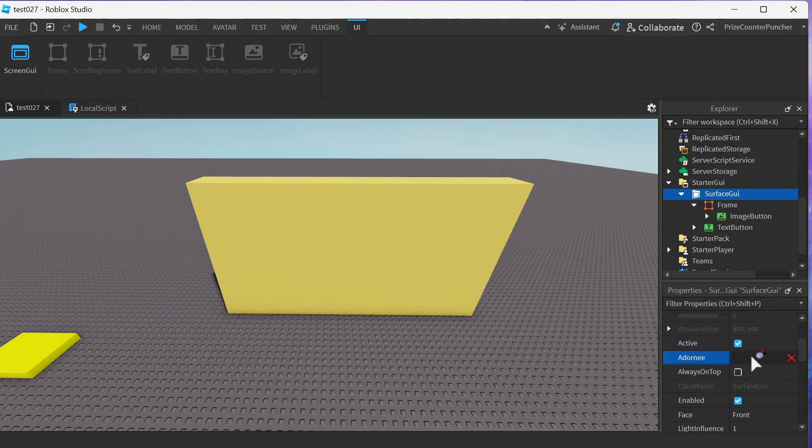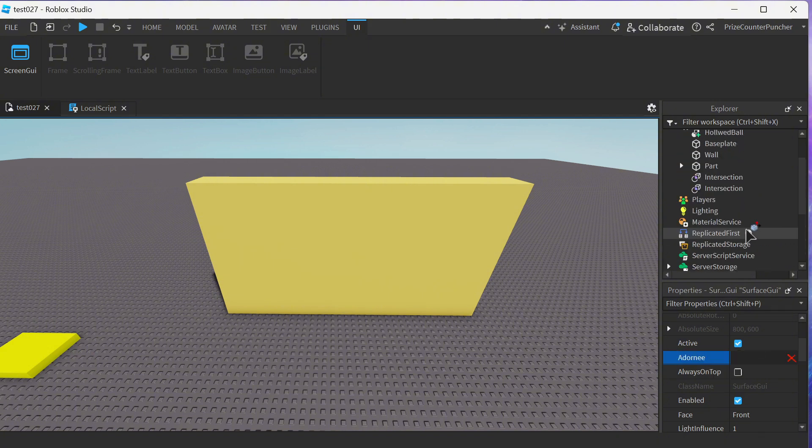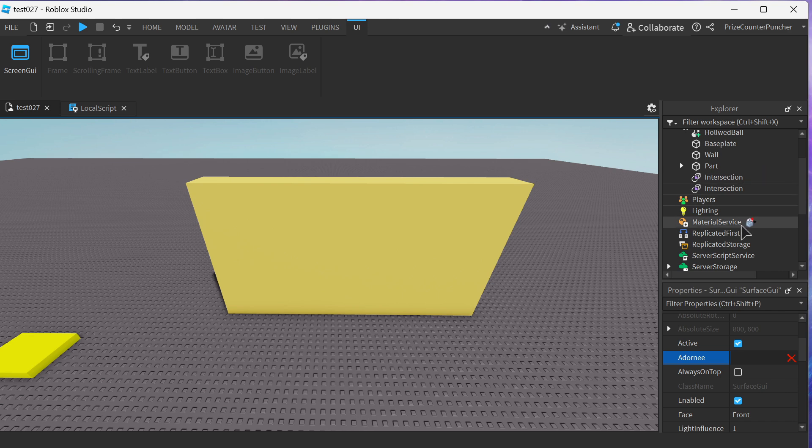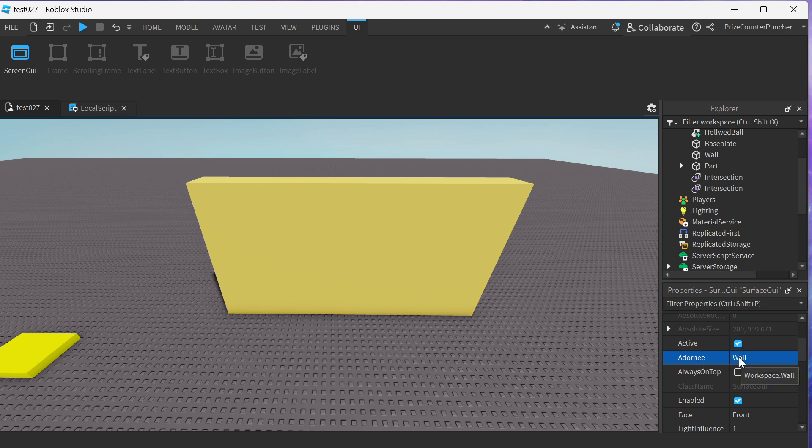Click on that. Now we're gonna go and select a part to place it on. We want to place it on the wall so click on the wall. You can see wall has been filled in for the Adorni property. Now we have placed our surface GUI on the wall.